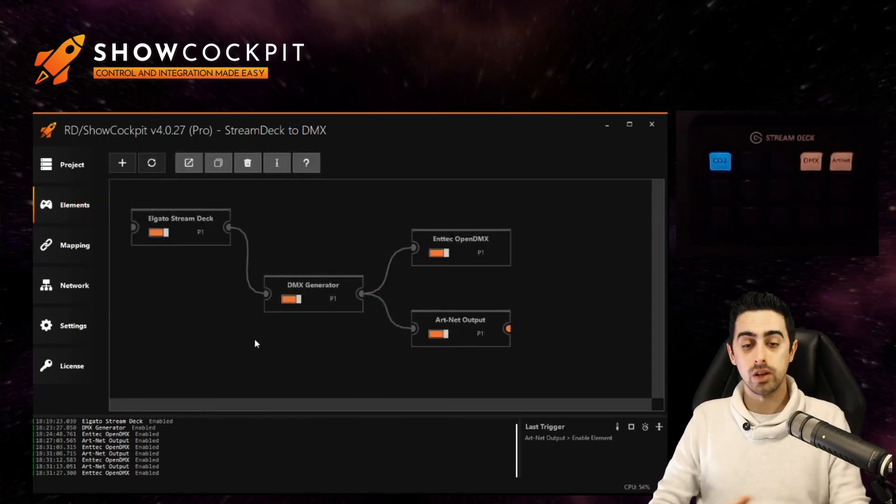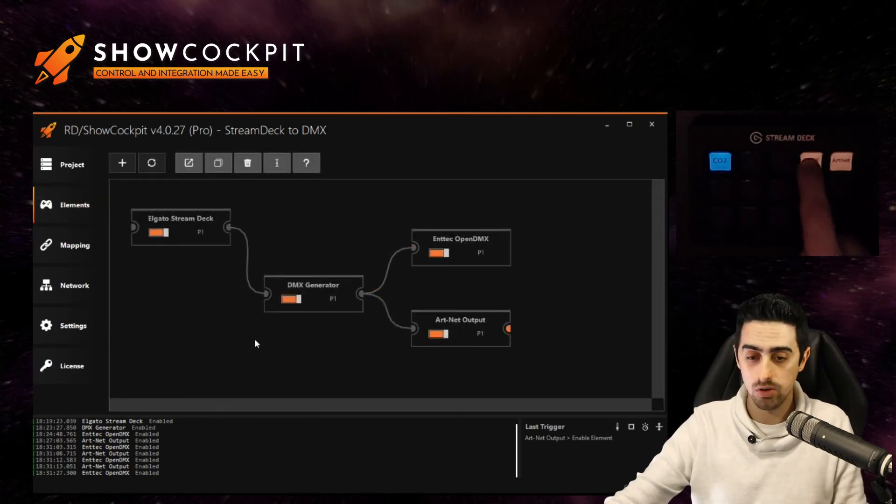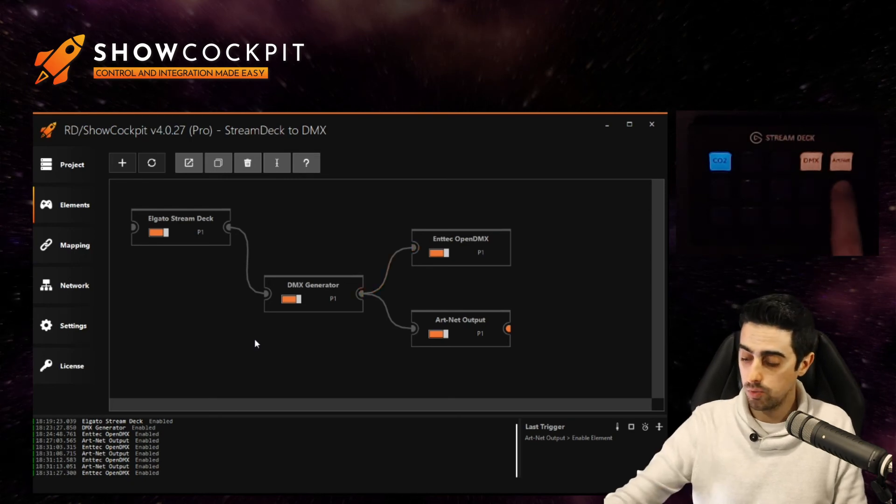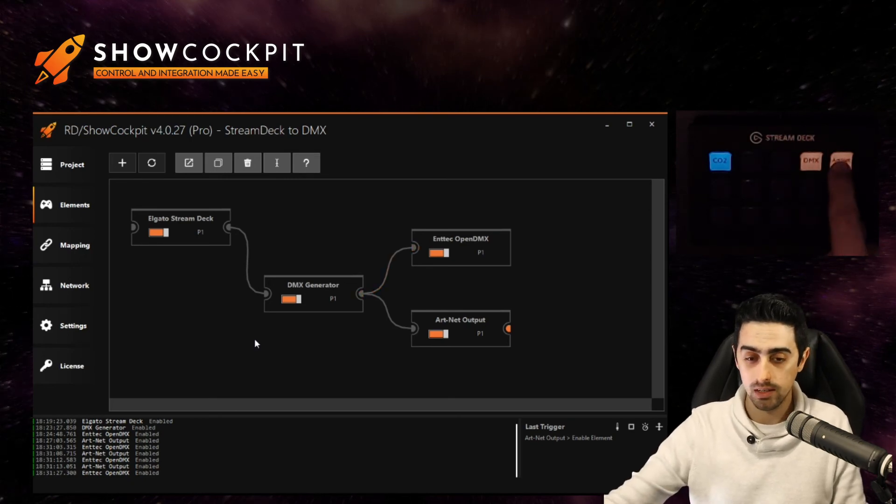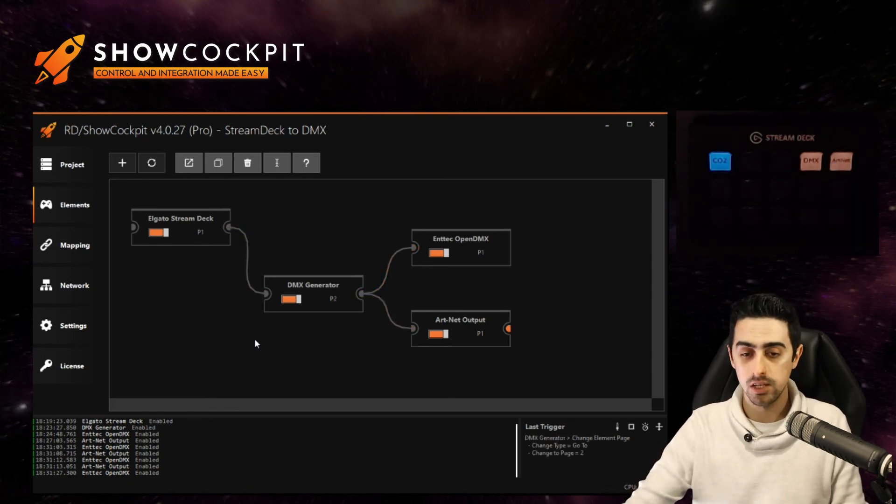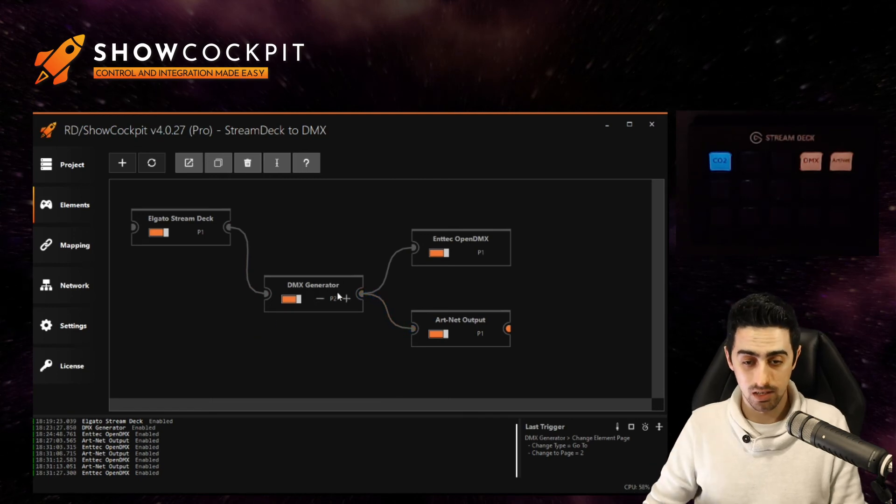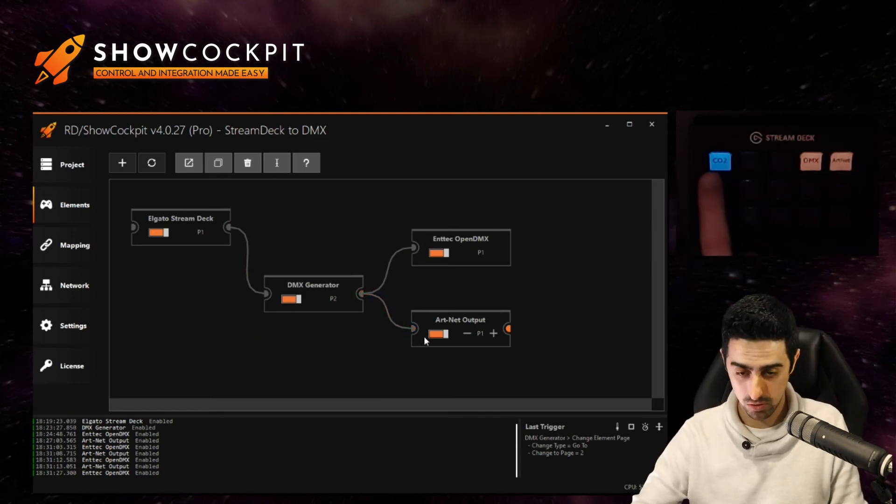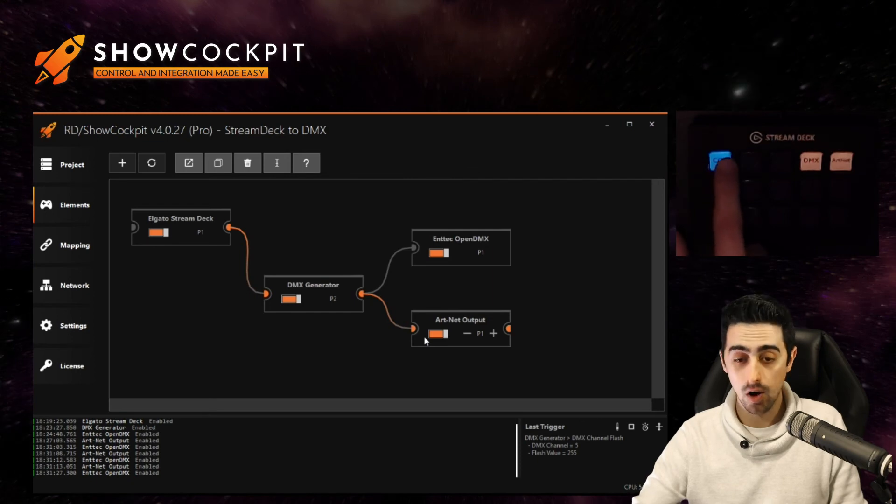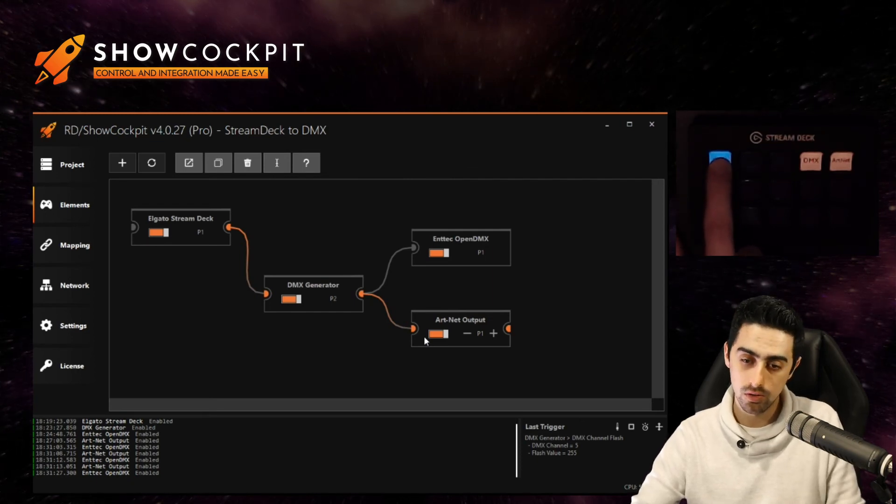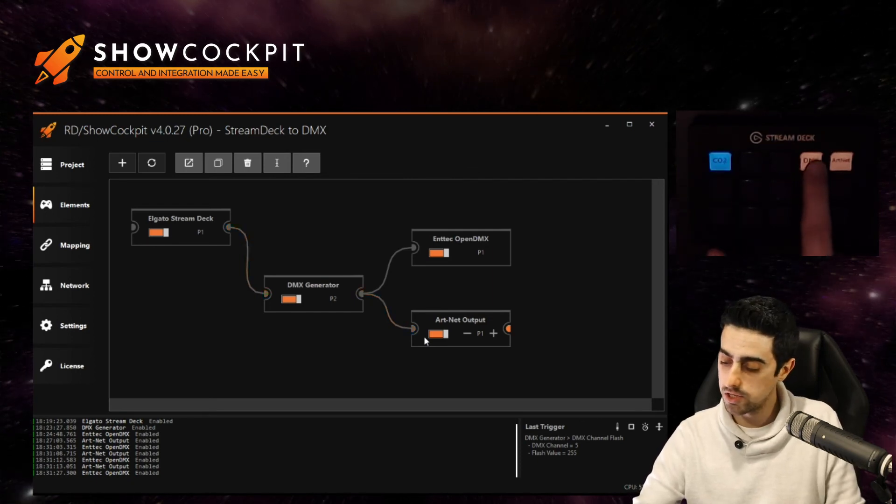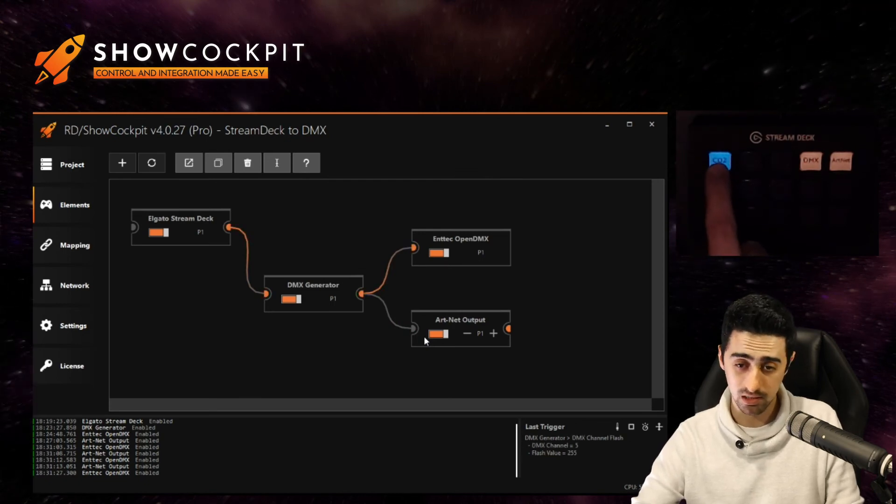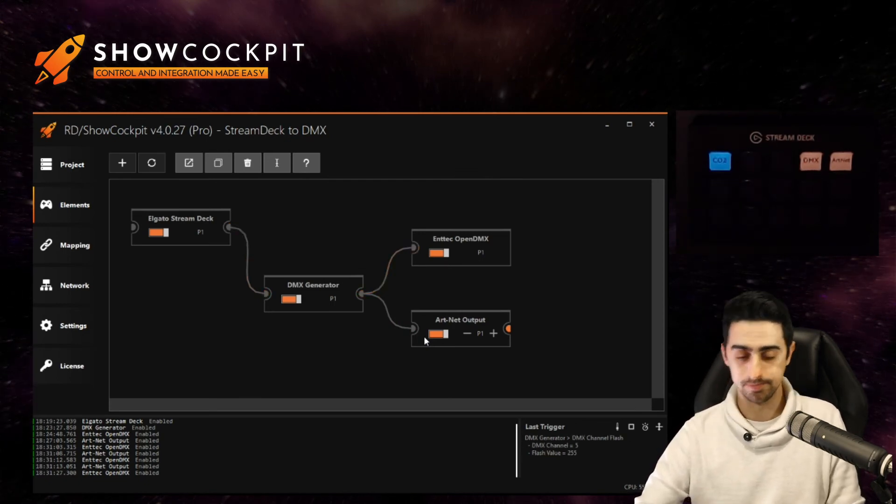If you now come back to elements you can try it out. So now we are on page one. If I click the artnet button it changes to page two and starts sending DMX data to page two. If I click the fog button you will see that the signal is flowing to the artnet. If I change to open DMX the signal now flows to the open DMX.